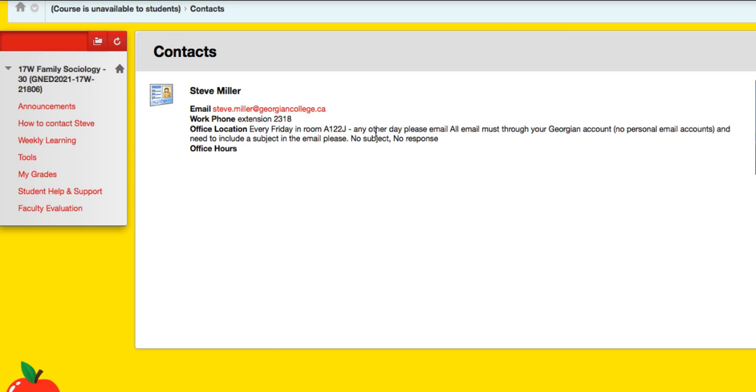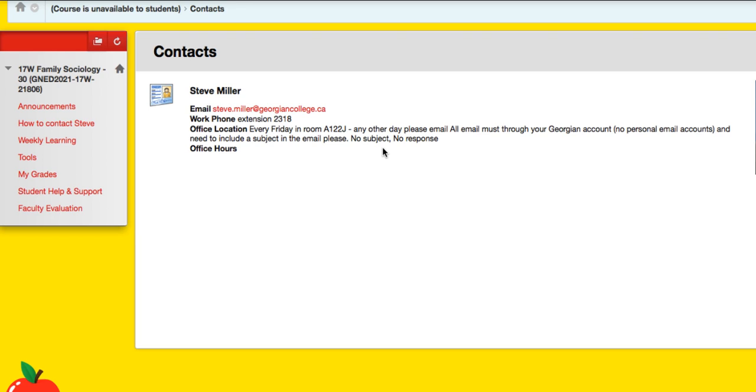A couple of things to pay attention to. Don't email me from your personal email. I will not respond. I'm not permitted to. The Ontario Privacy Council has not wanted us to do that, so adjust your Georgian account. If you don't add a subject to your email, I won't be responding either. It doesn't help me out figuring out who you are and what you want, and I get too much spam from people who've had their emails hijacked.